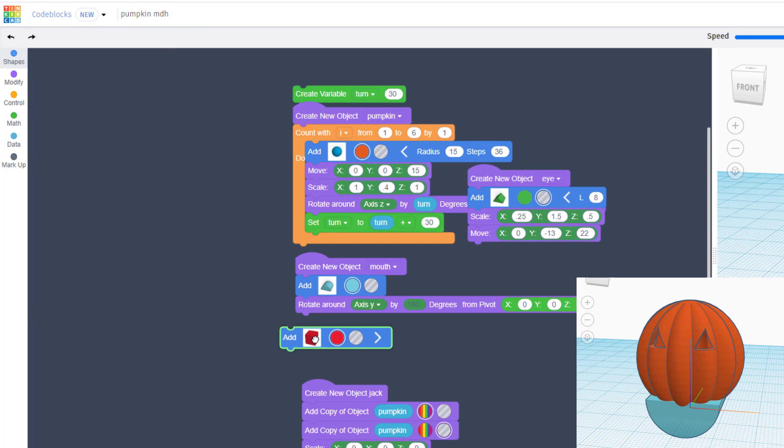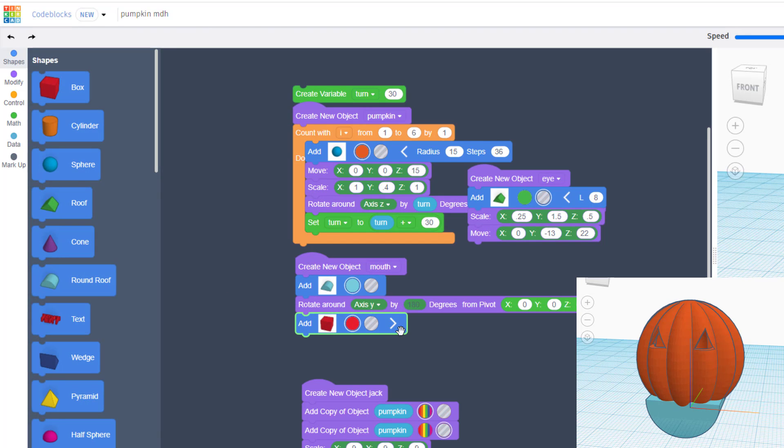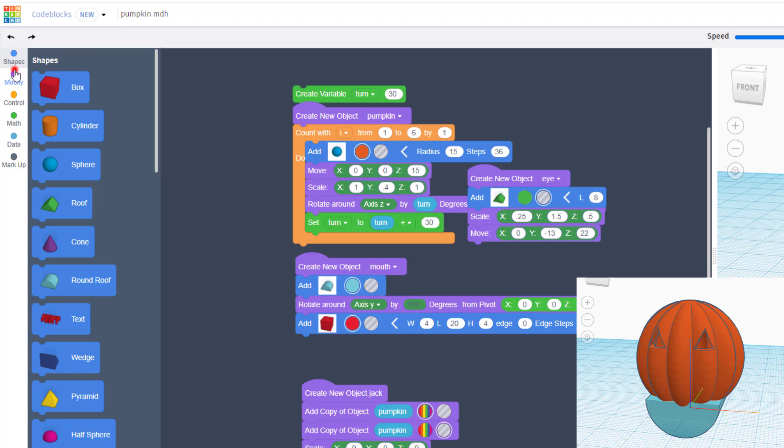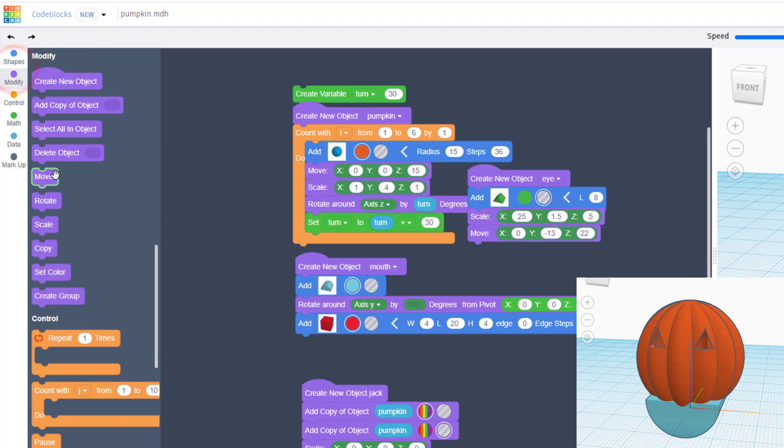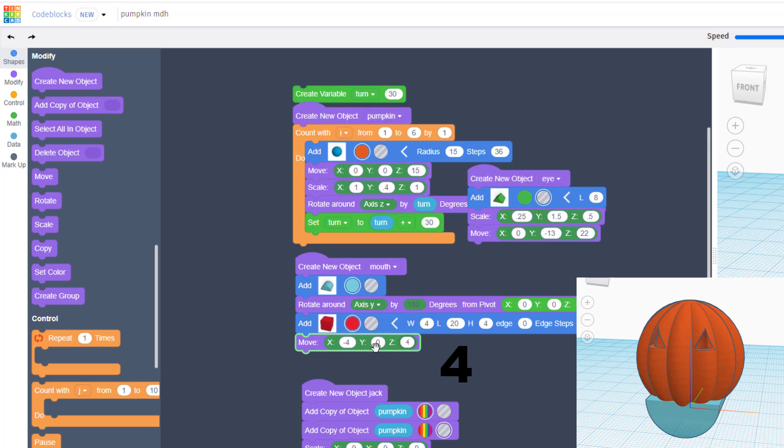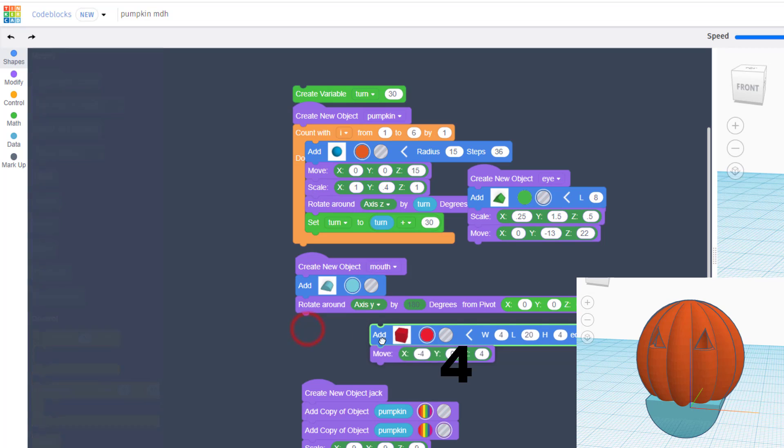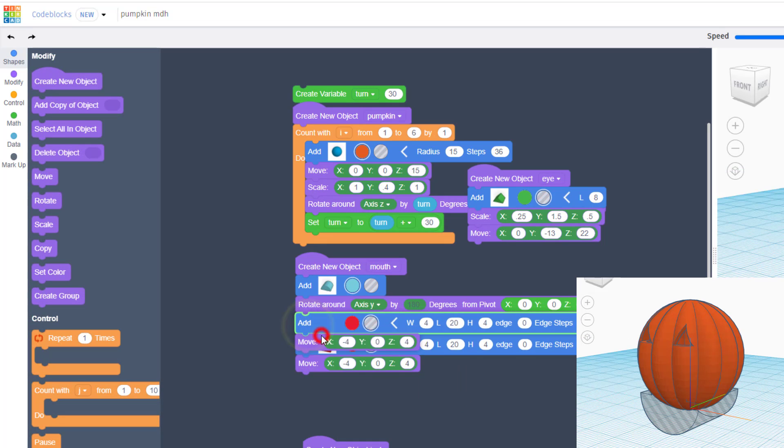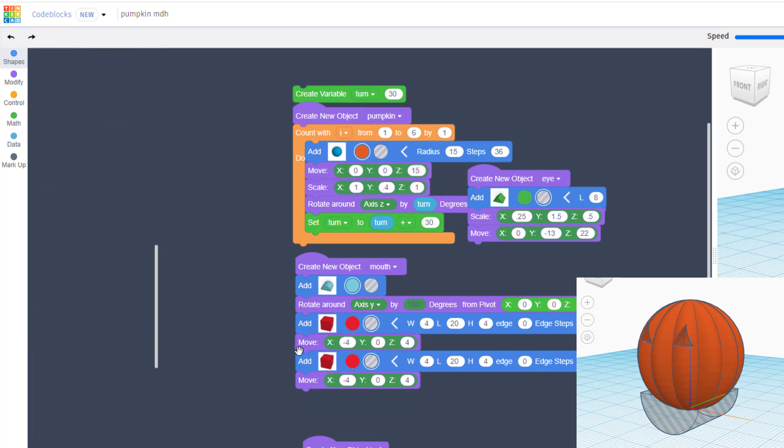But instead of a big gaping mouth, let's add a couple or more sweet teeth. We're going to create our teeth with a box. Bring the box down, drop it below, open its parameters, and I want you to replace these numbers with four, keep the twenty, and put another four. We're going to move this so that instead of being in the center of the mouth, it's to the left.